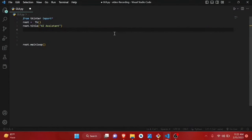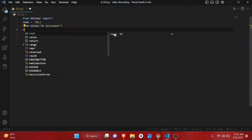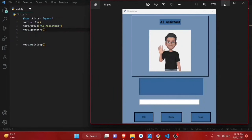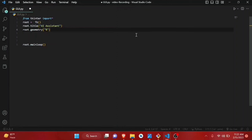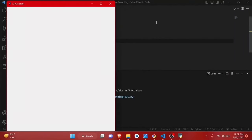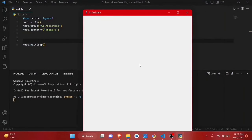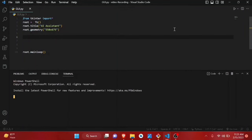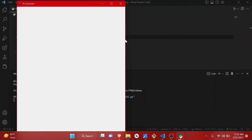Now let's set a fixed geometry. I'll use root.geometry() with a width of 550 and a height of 675. When you run this, the window has those fixed dimensions. Also, we can resize the window — we don't want that, so we say root.resizable(False, False). Now when you run it, the window is no longer resizable.